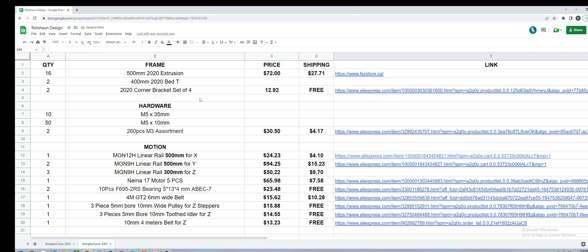Hey everyone, welcome to part 4 of the Simplecore 300x300 build and the final video of Simplecore. The printer is essentially done.